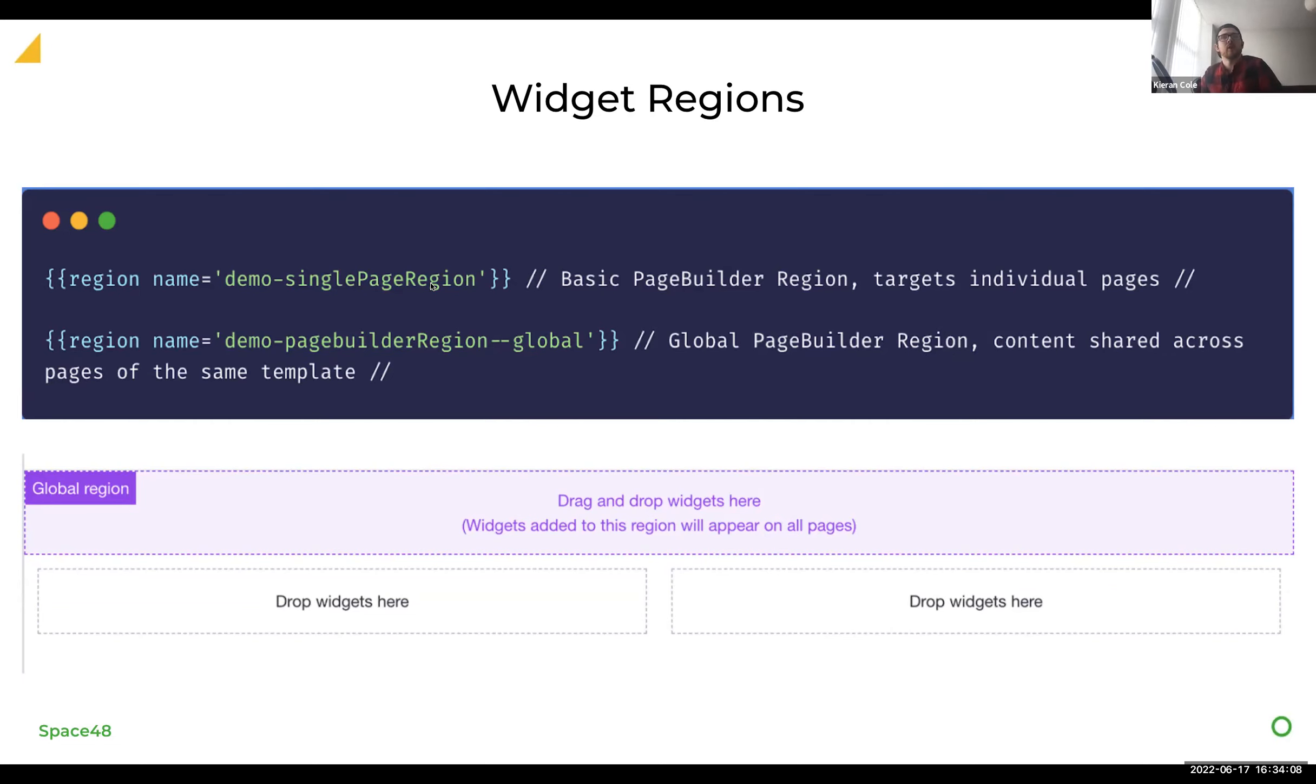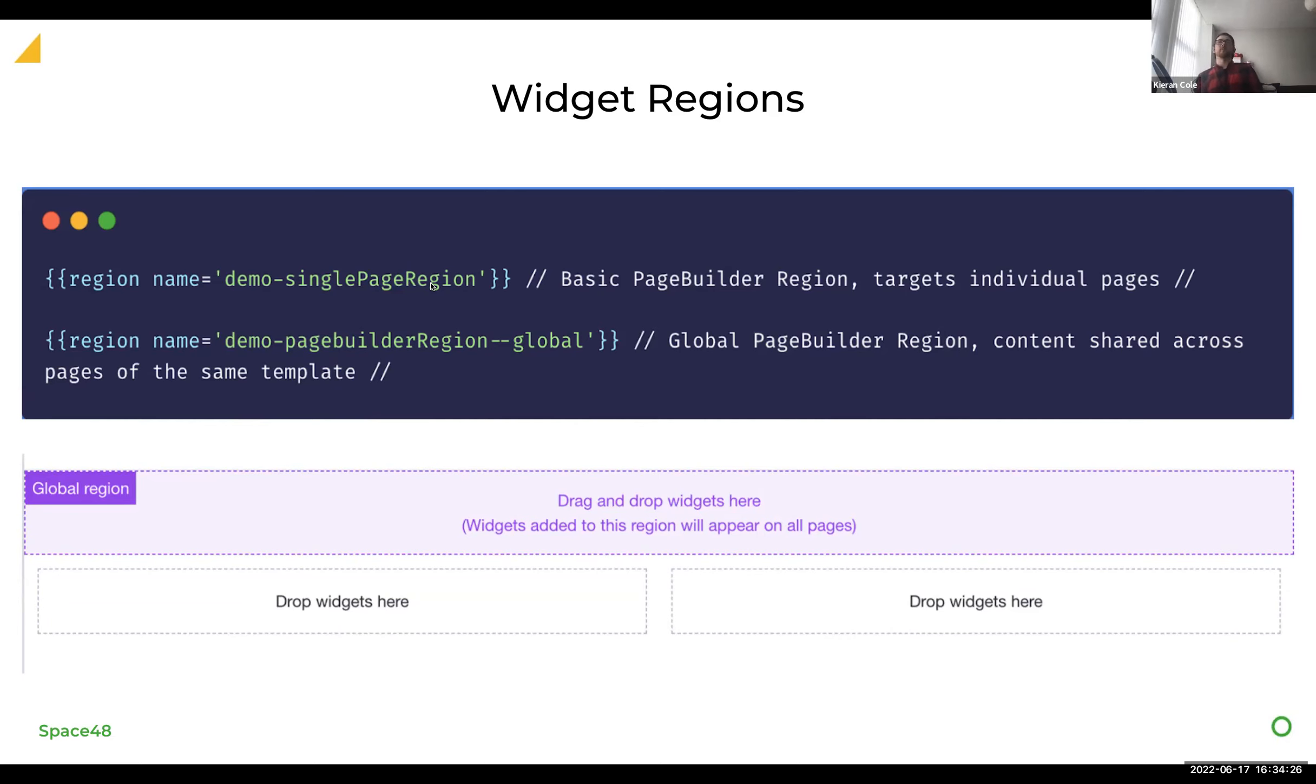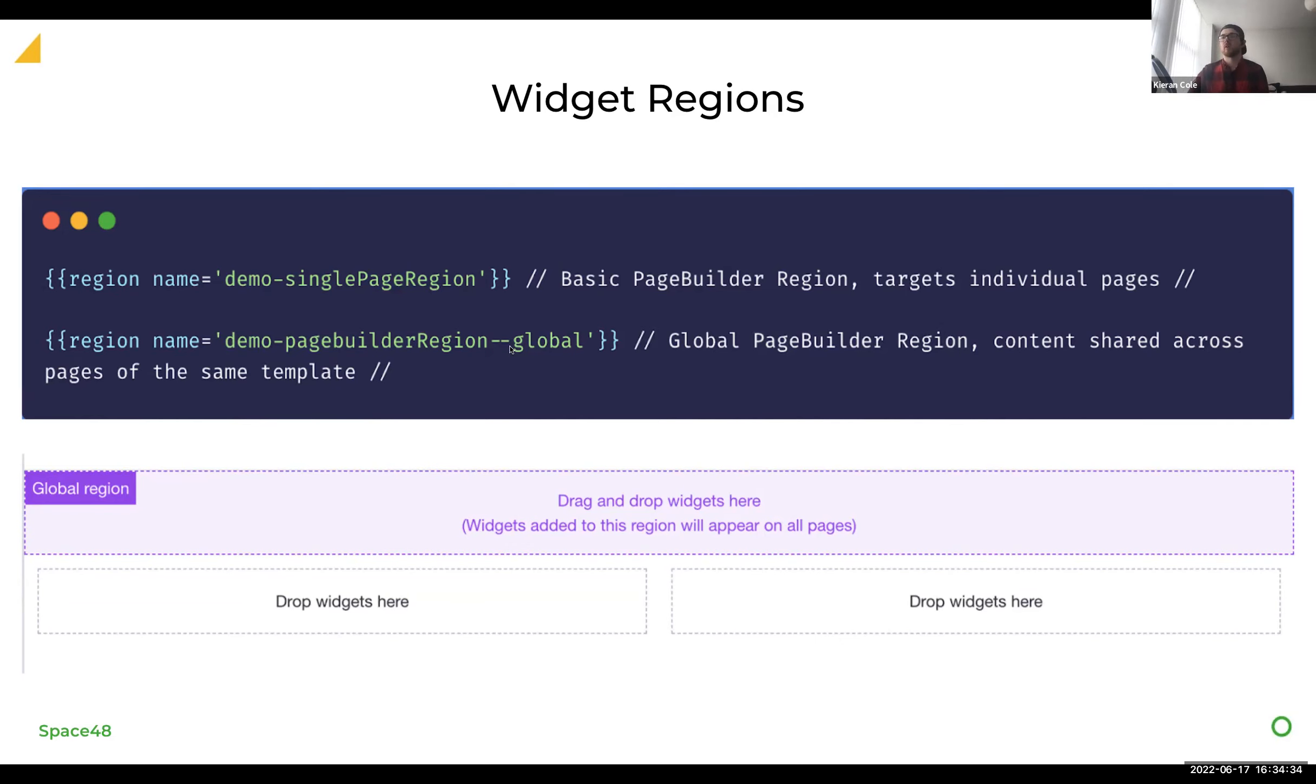So an example here would be the demo single page region where that content will only stay on that same page. And if you go to another page, you'll be able to update the content there. The other example is more global regions. So where you've got content that will persist across all of the pages that use that template. So look at your header, for example, you may be included a notice banner or a USP banner just below the navigation. And you'd want to persist them across all of the pages.